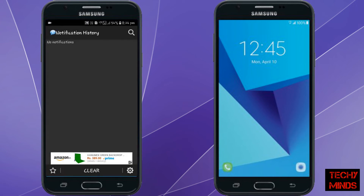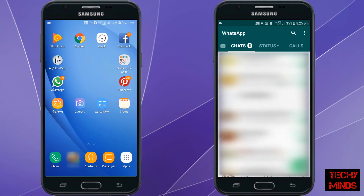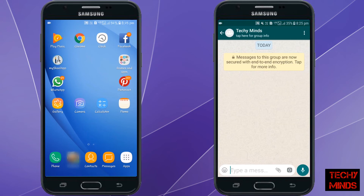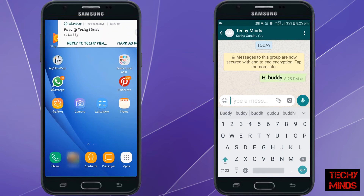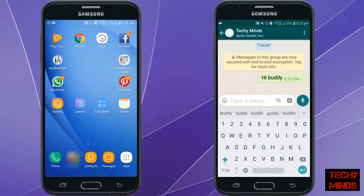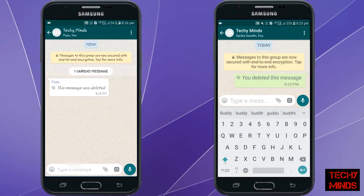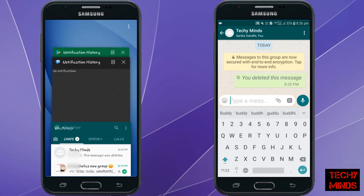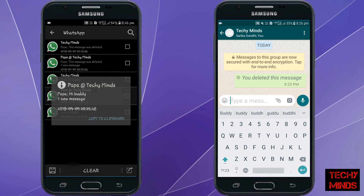Now we open WhatsApp on one of the mobiles and post a message. The message has come in the notification panel. Now I delete this message — see, the message has been deleted. We will go to the app, and now you can see the message has been recorded here and you can read the message.